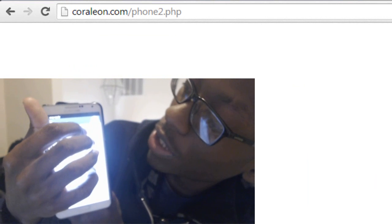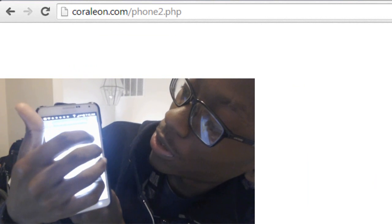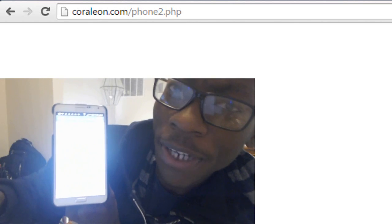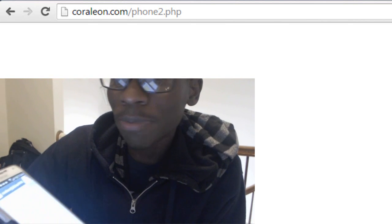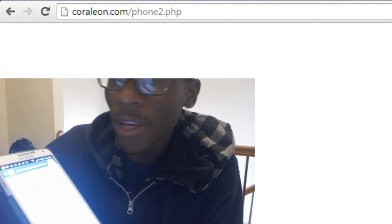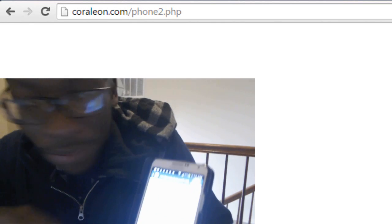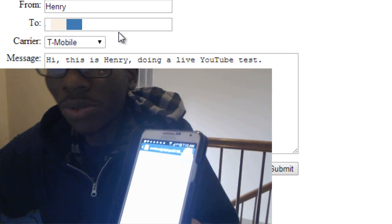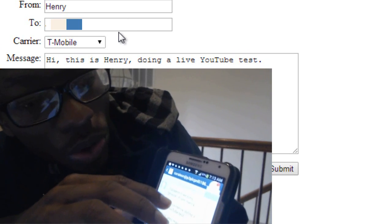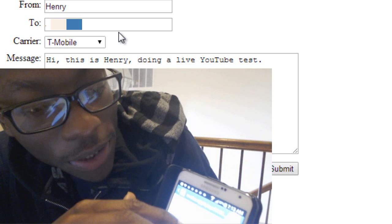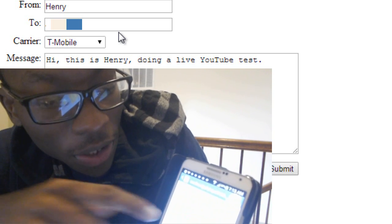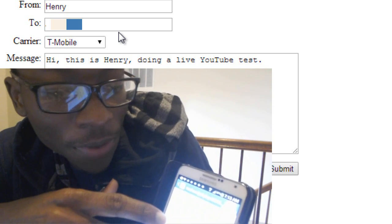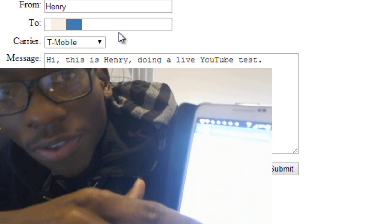Seconds — what was that, four seconds? Fast! Right there — new message. Now it should be from the subject name, so 'Poor Leon' at this number. You can change that if you want. Notice in the subject header: 'Poor Leon Free SMS Service.' And it's from Henry, which is me. This is my message: 'Hi, this is Henry doing a live YouTube test.' And 'Data rates may apply.' We've got everything we need — it's all there.